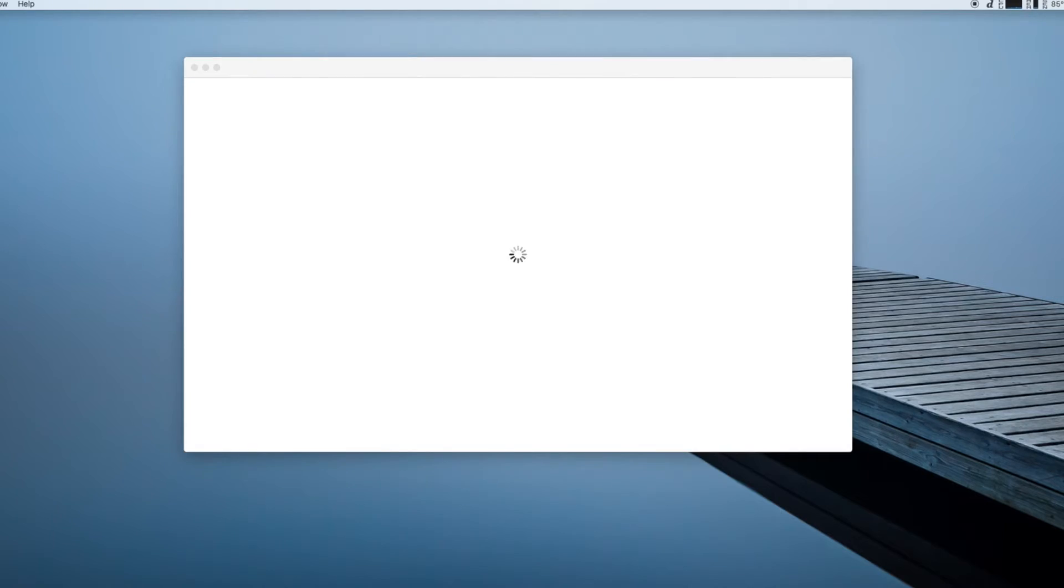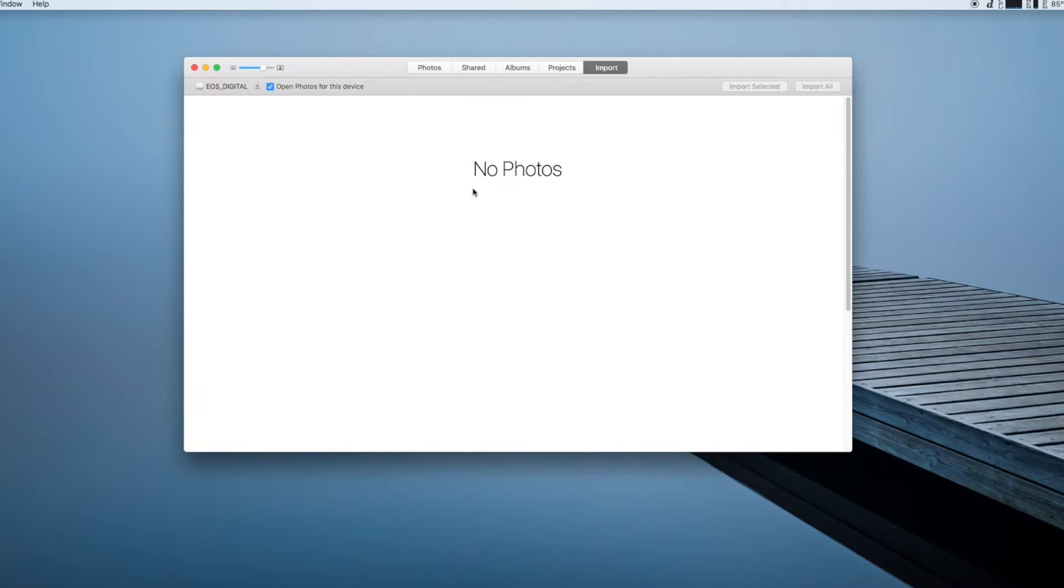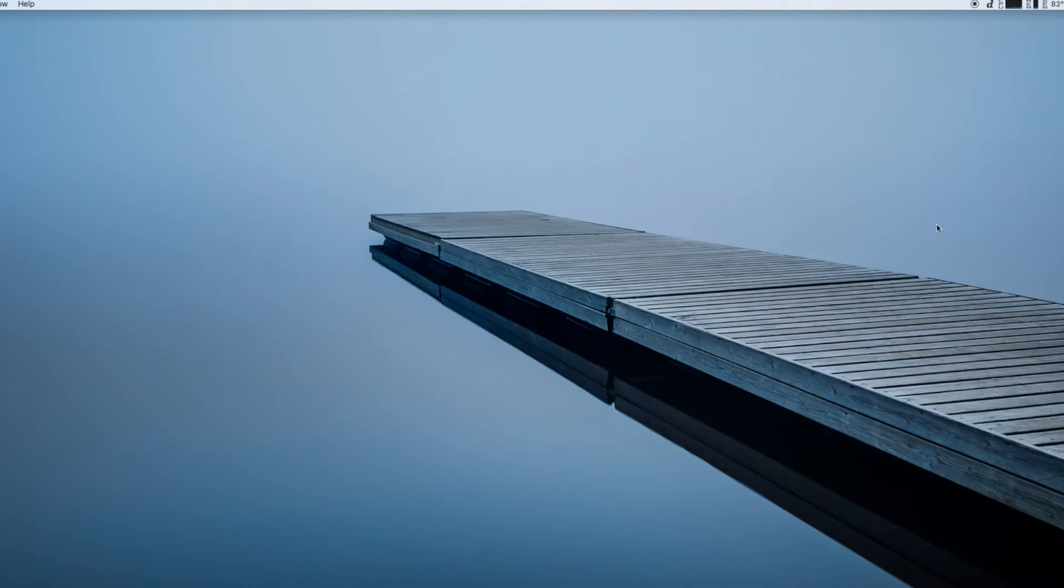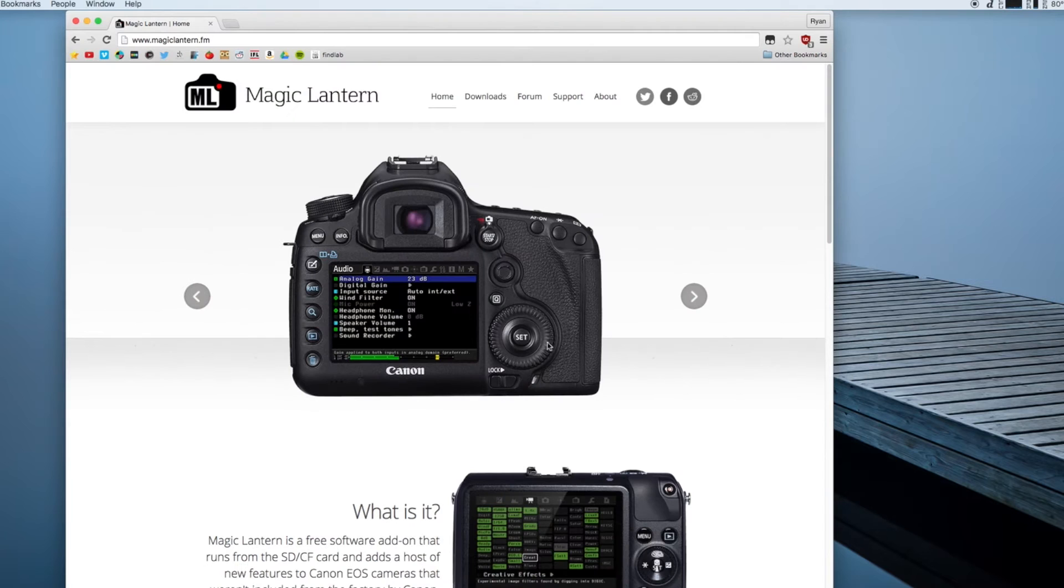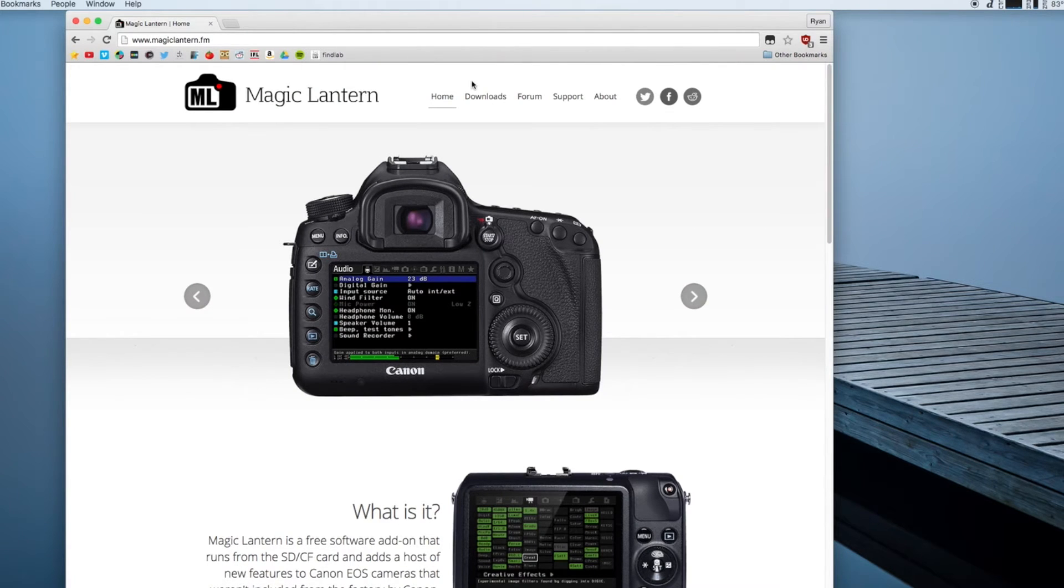Once your card is plugged in you can quit out of photos if it opens up which tends to be the case and you can head over to Magic Lantern's website which is just magiclantern.fm. Link will be down in the description.